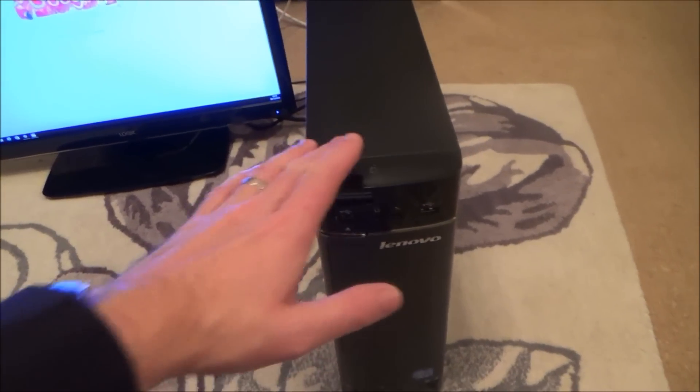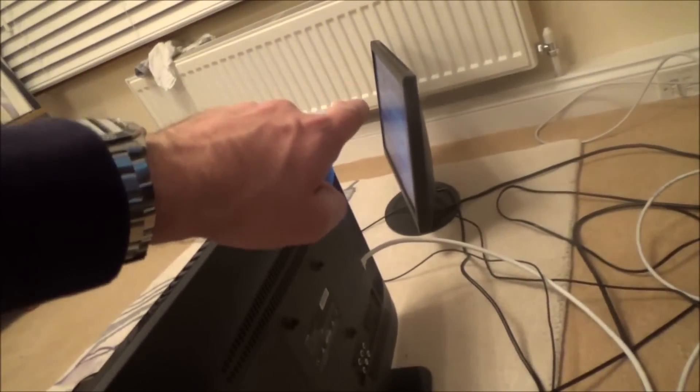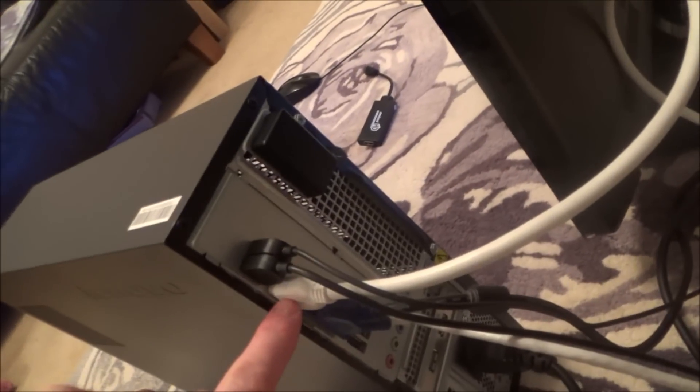So this particular desktop has a VGA output and a HDMI output. The VGA at the moment currently goes to the monitor in the corner and this white HDMI lead goes to this TV here. But what about if I want to connect up this TV here?